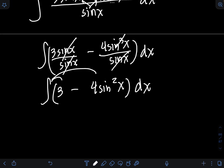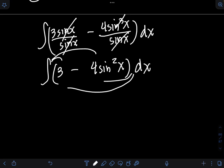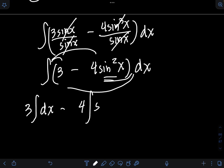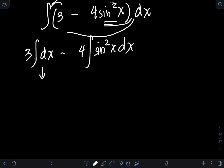We distribute the integral symbol to integrate term by term. The constant 3 is placed in front, giving 3∫dx minus 4 times ∫sin²x dx. The first integral evaluates directly as 3x. The second integral, ∫sin²x dx, cannot be evaluated directly, so we apply the reduction formula.